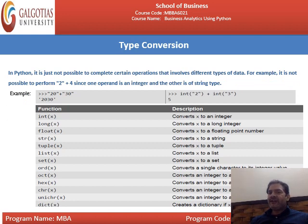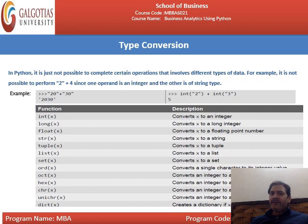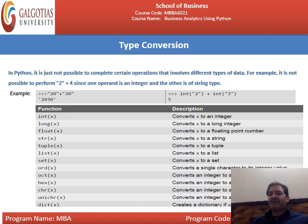Next is type conversion. If you write '20' + '30', the answer will be '2030', not 50, because they act as strings and plus performs concatenation. But if you write int(2) + int(3), the answer will be 5. Useful conversion functions include: int(x) to convert to integer, long(x) to convert to a long integer, tuple(x) to convert to a tuple, hex(x) to convert an integer to hexadecimal, and chr(x) to convert an integer to a character.